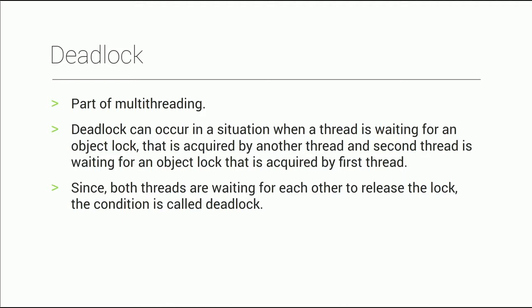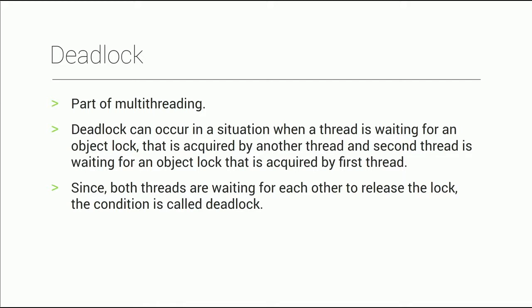Here is another real-time example. There are two members A and B. A calls B and B calls A. A calls B but B is on another call, so it says please try after some time. This is a deadlock situation.